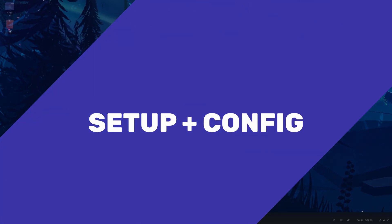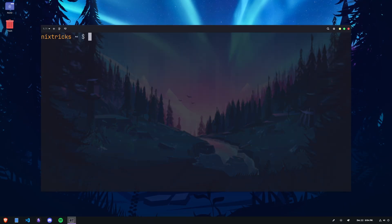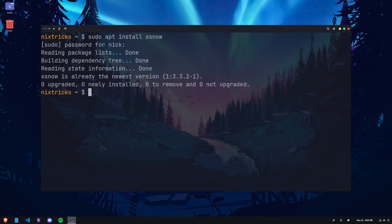These days, X-Snow can be easily installed using your package manager. That's sudo apt install X-Snow on Pop! OS or really any other Debian-based distro.